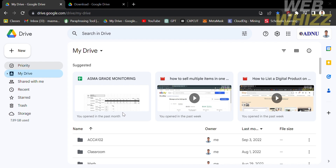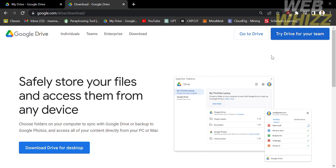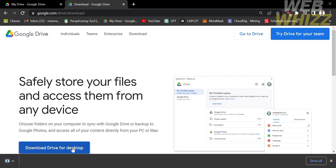Now let's move on to the other option of transferring files from your desktop to Google Drive. To do that, open a new tab and enter google.com/google-drive/download. You will be directed to a page that says you can safely store your files and access them from any device by using the Google Drive app. To download Google Drive for your desktop, just click the button that says Download Drive for Desktop. It will start to download the application. While waiting, you can see the advantages of having a Google Drive application on your desktop.